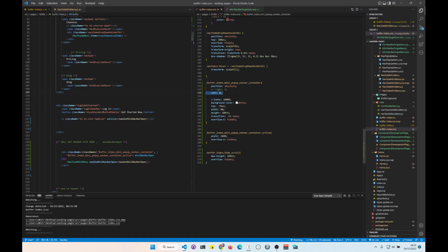And that's it. We're controlling width — width zero, active width 100% — and that's how it slides. You also add transition. That's how easy it is. Take care.